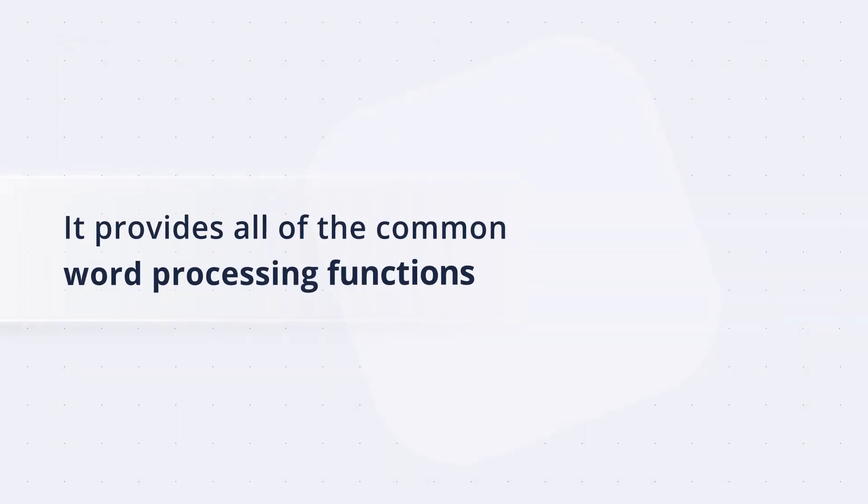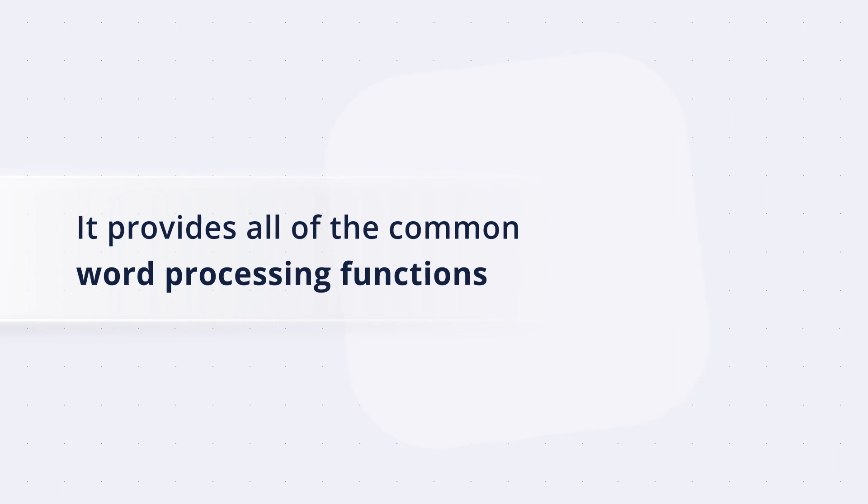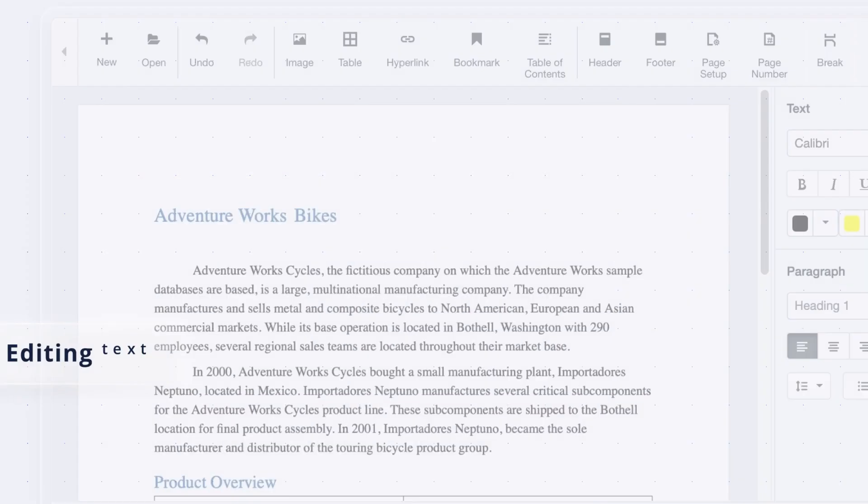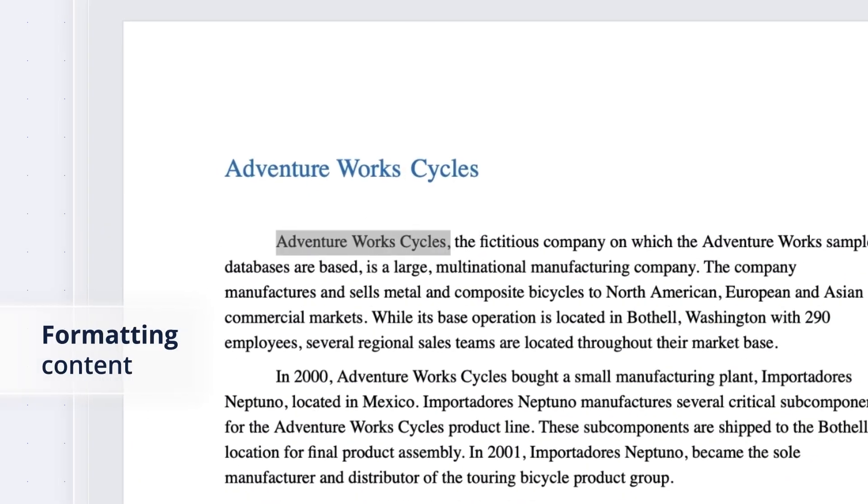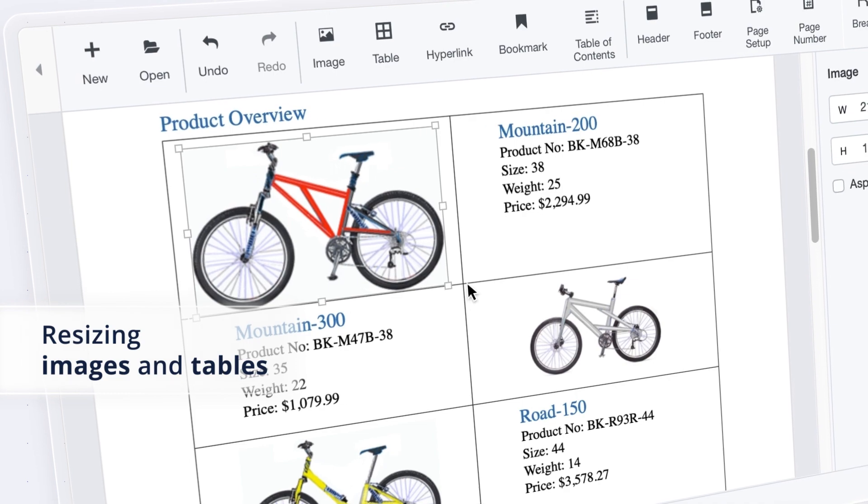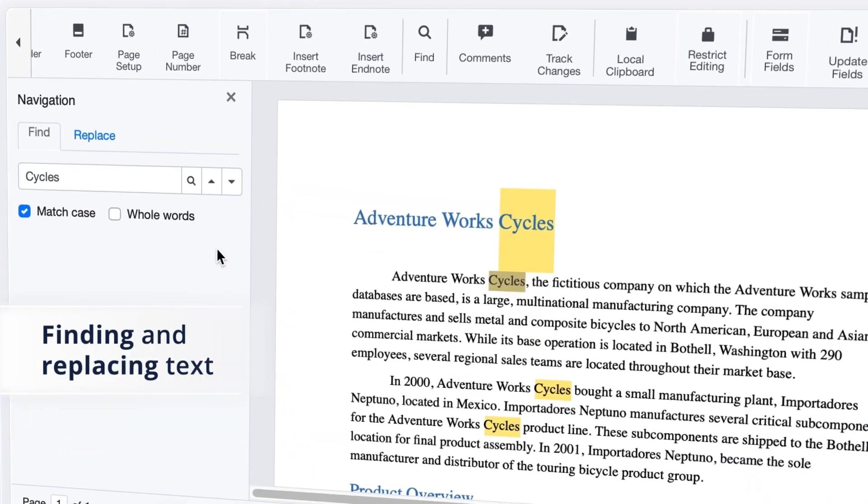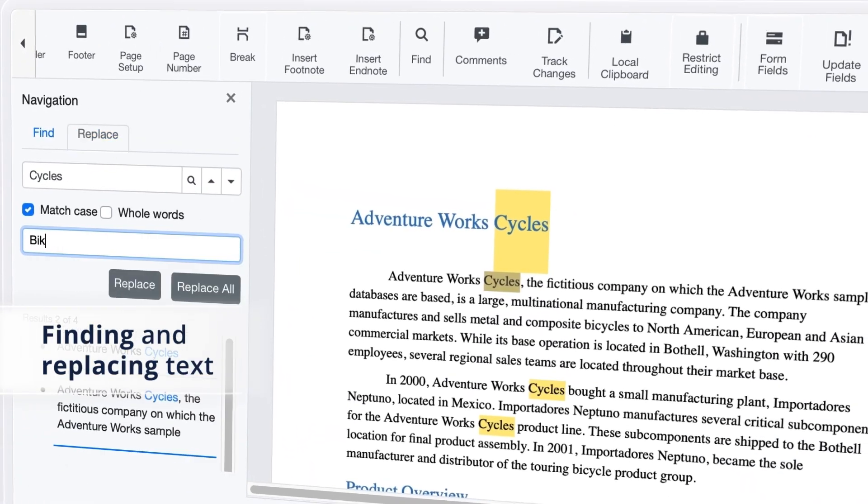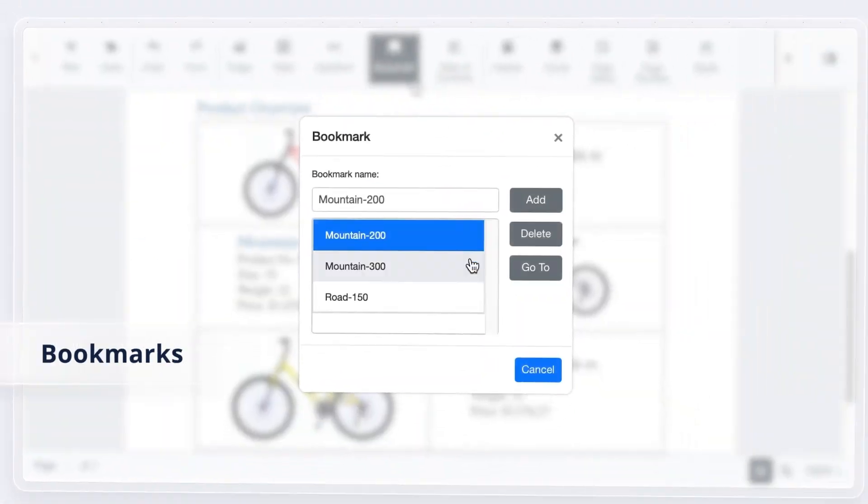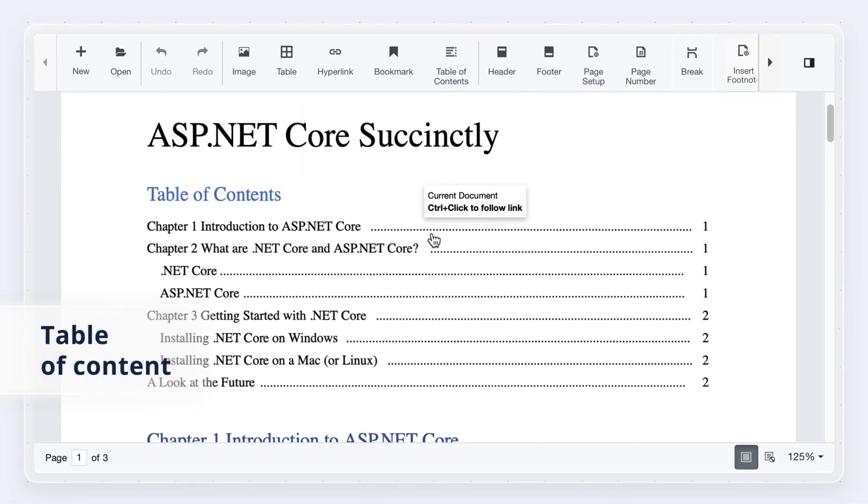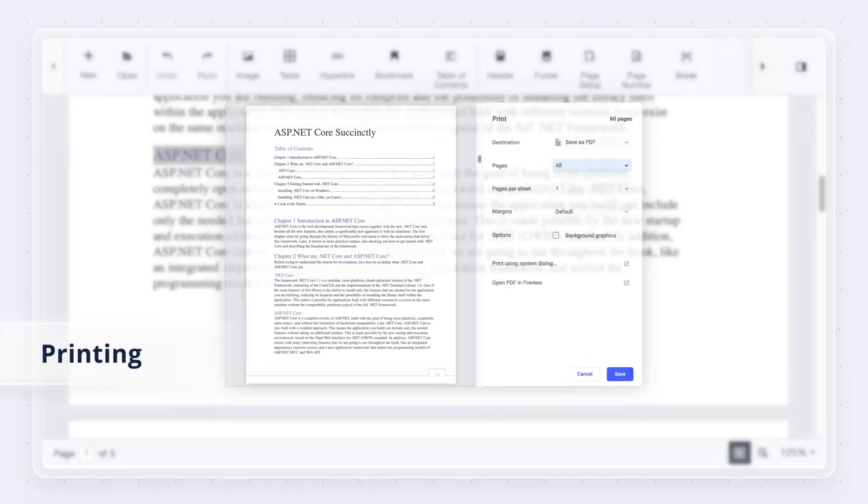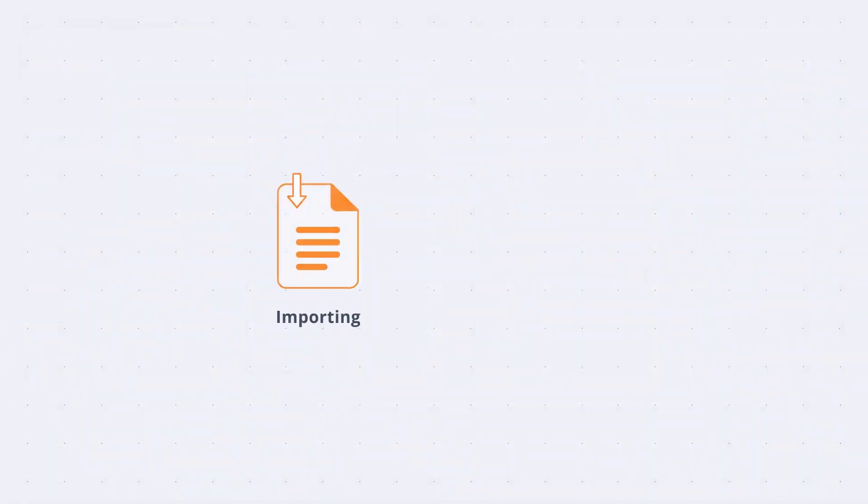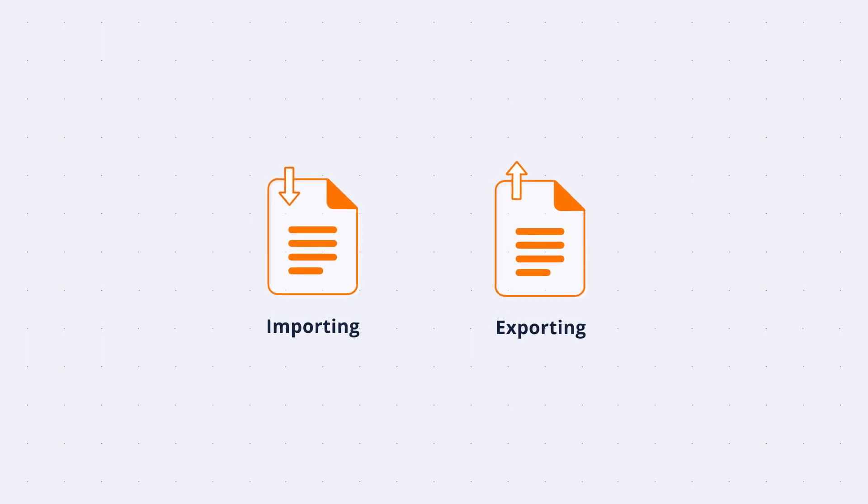It provides all of the common word processing functions like editing text, formatting content, resizing images and tables, finding and replacing text, bookmarks, tables of contents, printing, and importing and exporting Word documents.